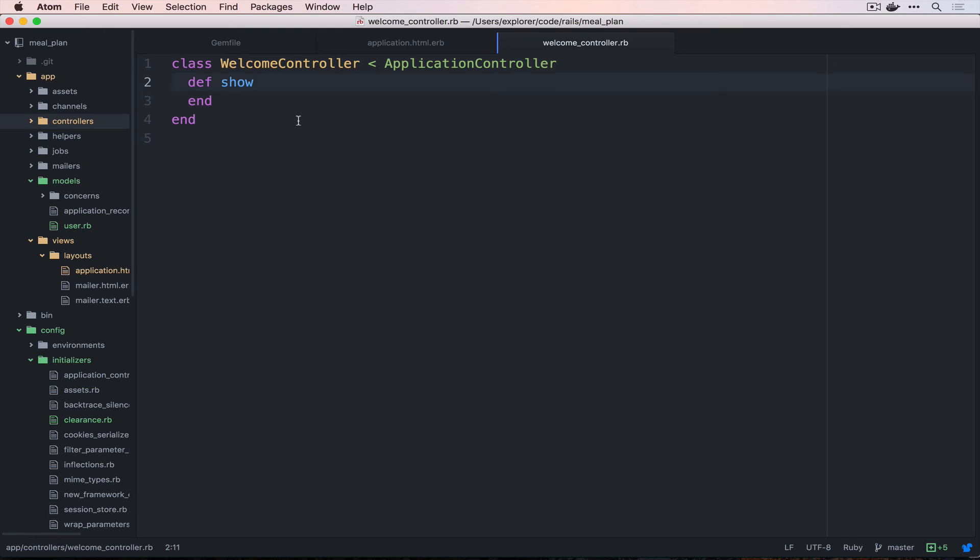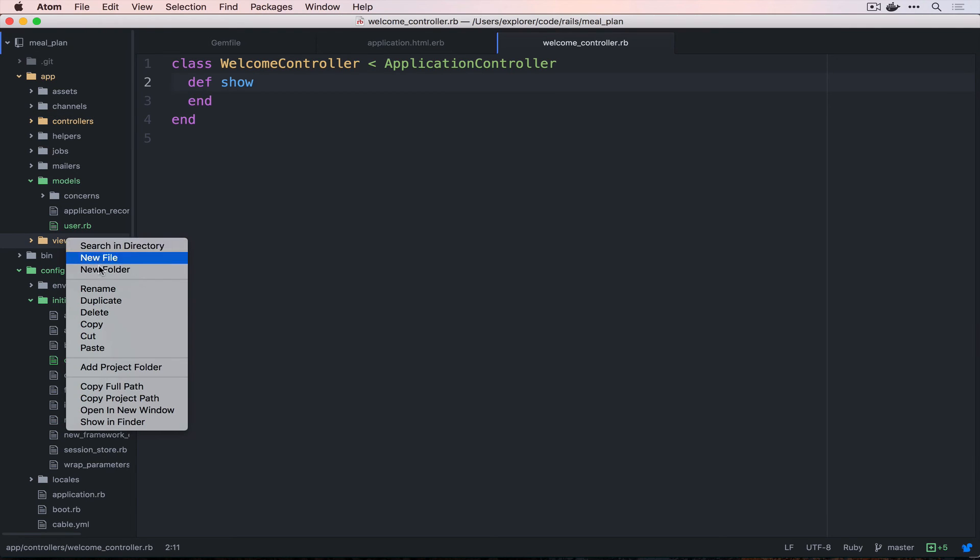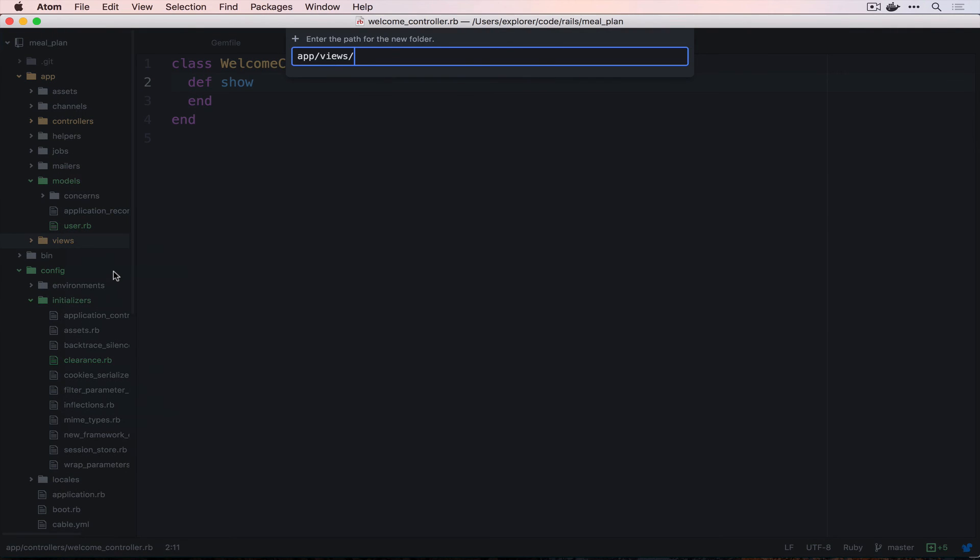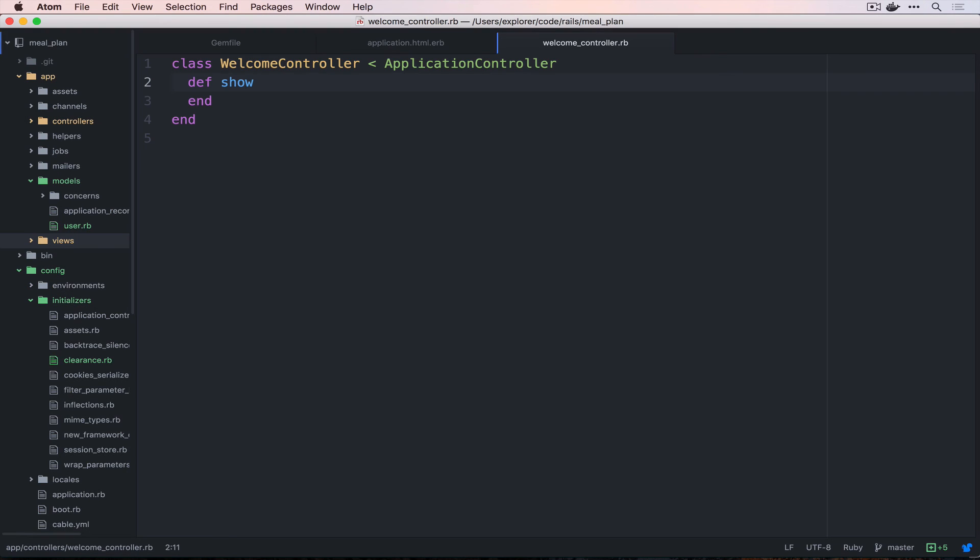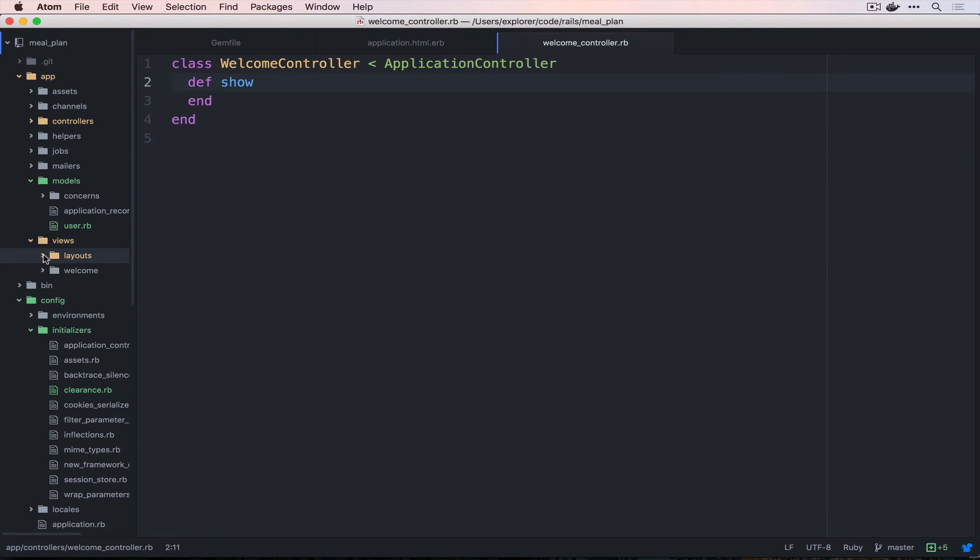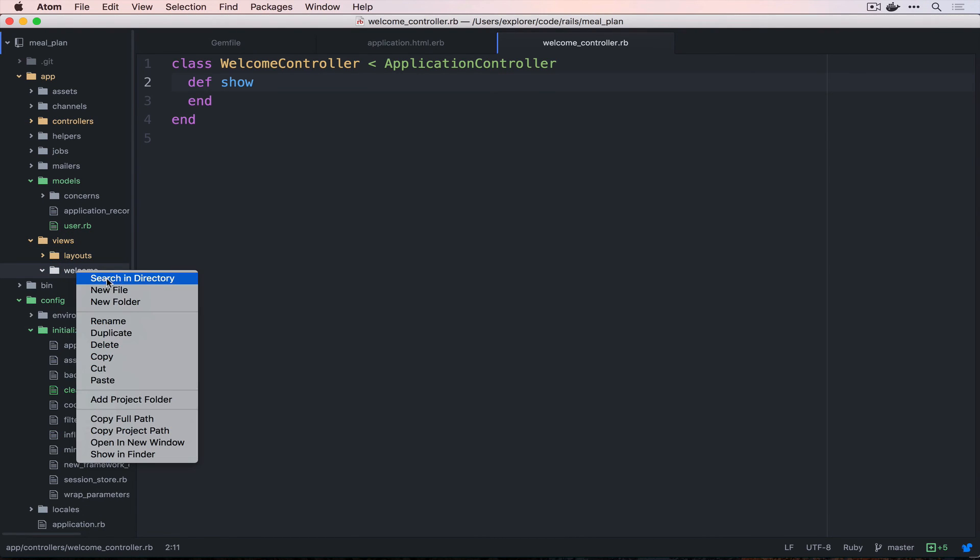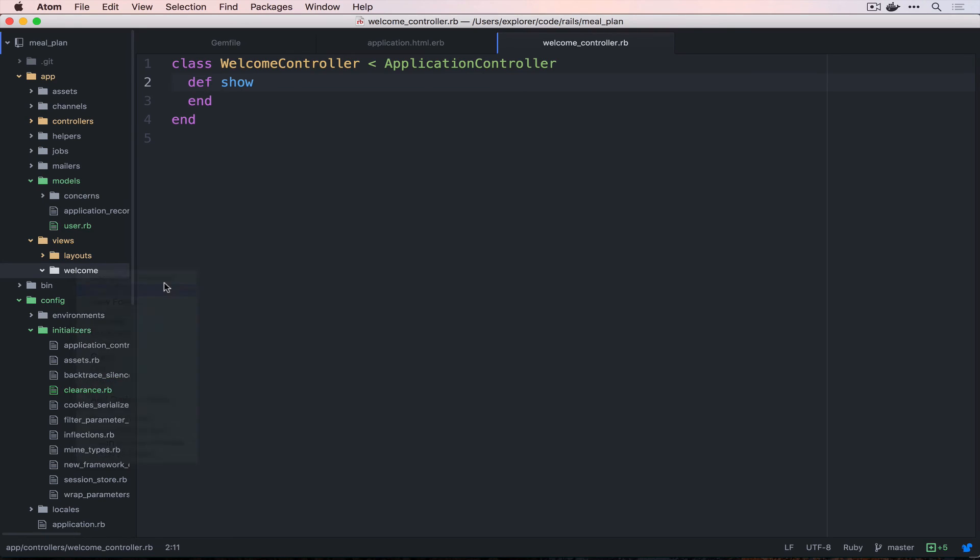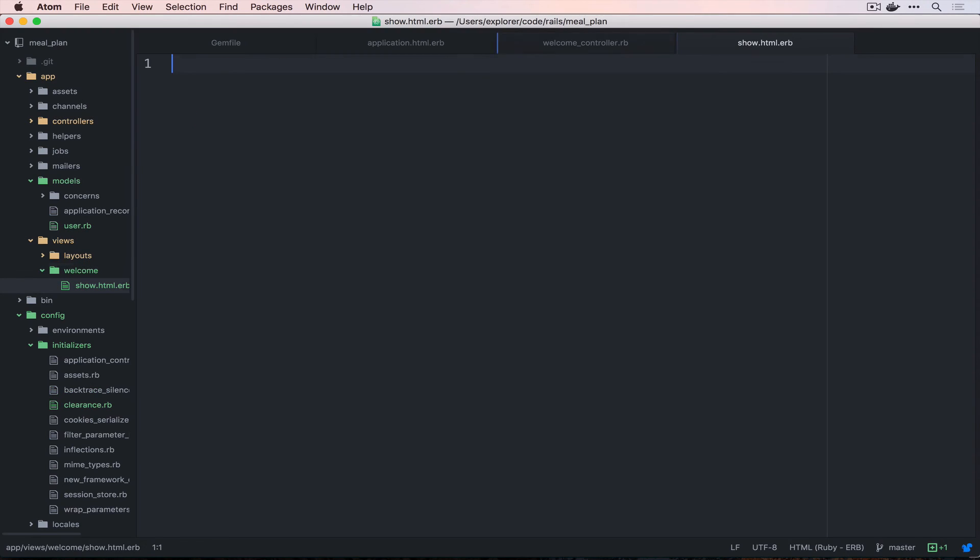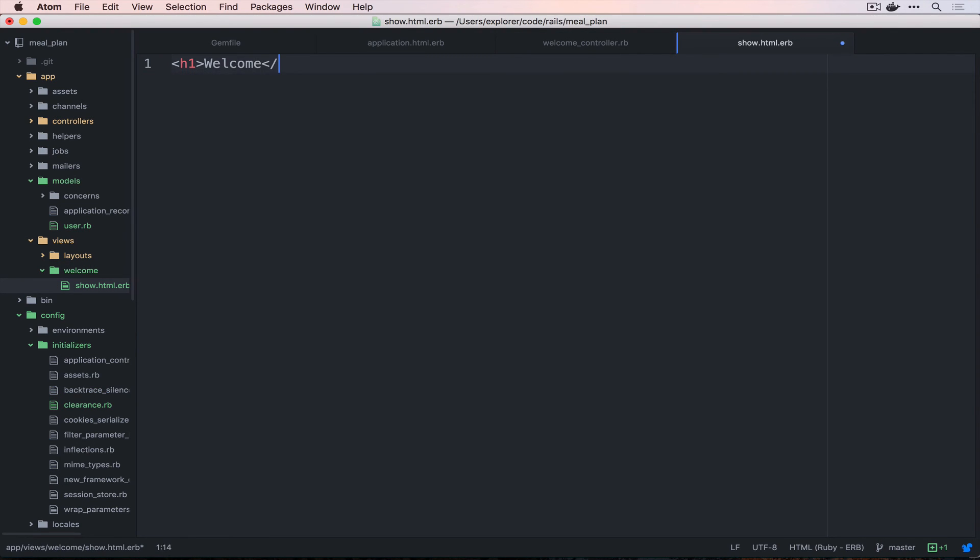We will now also need to create views. So, inside of views you're going to create a new folder called welcome. This must also match the controller. And then inside of that we're going to create a new file that is show dot html dot erb. And this must match our action. And this is just going to say welcome. We can save that.